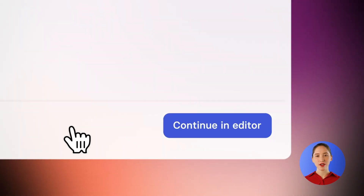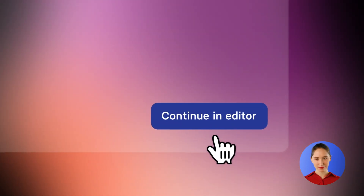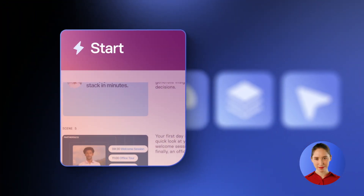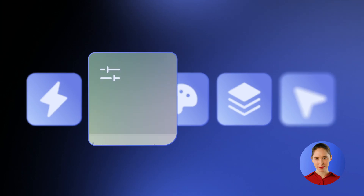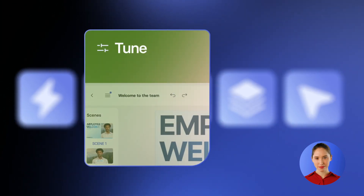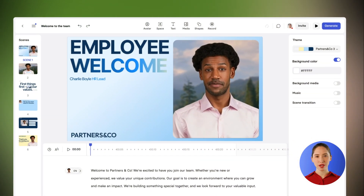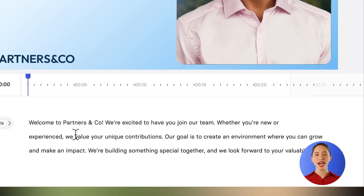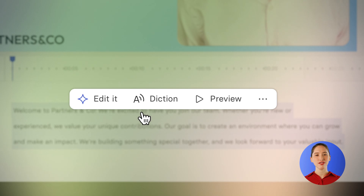From here, you can start making edits to your video. Adjust your script by simply highlighting it and choosing an option you see fit.